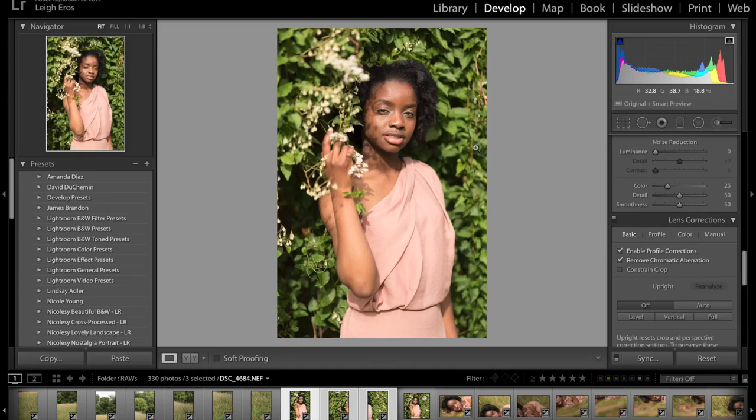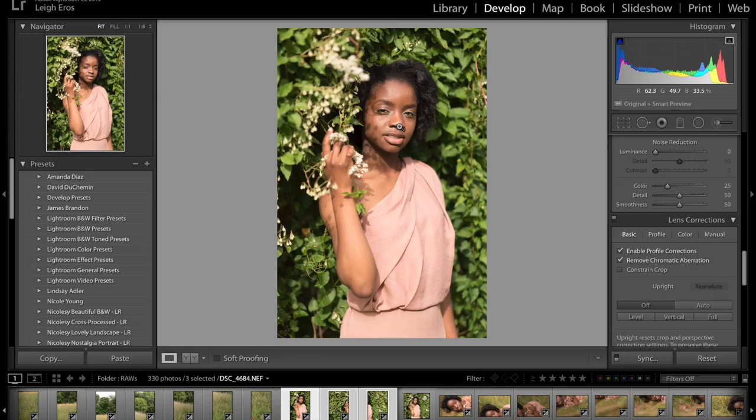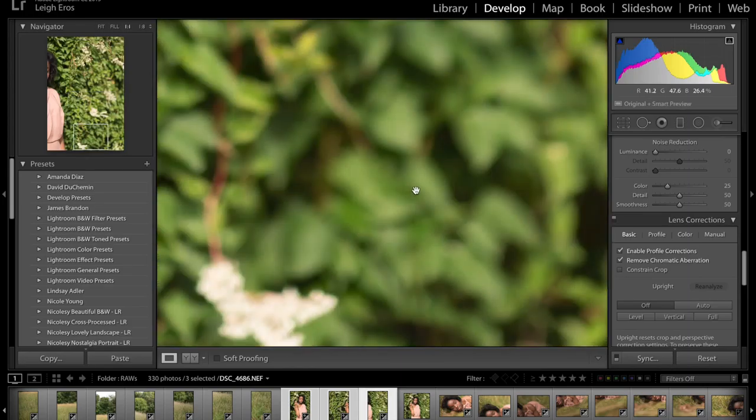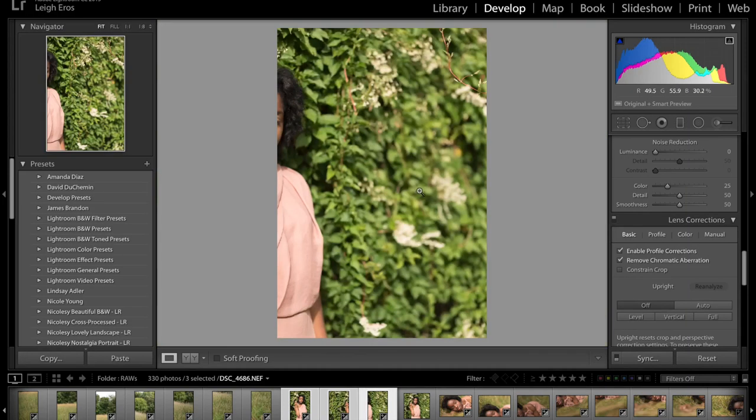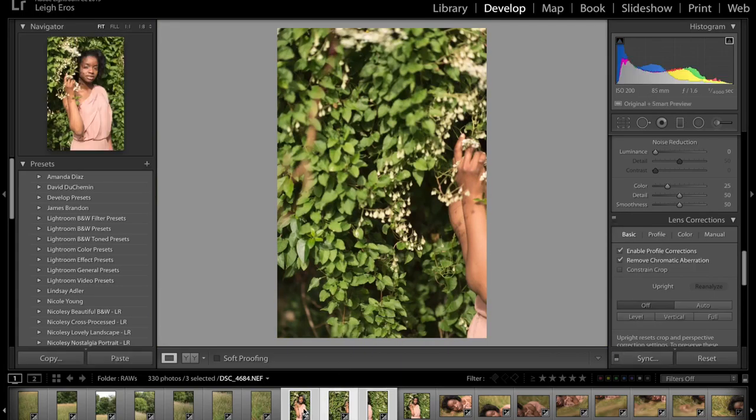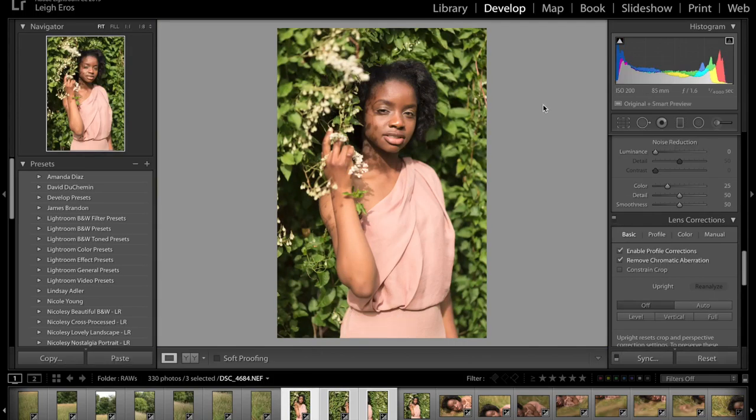the shallower the depth of field is going to be. So if I get closer to her and shoot at 1.6, you're going to get more fall off in the background here in this image than if I'd stood further away and shot at 1.6. A little bit more of that would be in focus. So it gives you more of a sense of a shallower depth of field when you work that way, especially if you're using a short telephoto or something like an 85 millimeter or above.